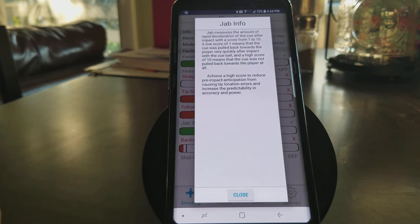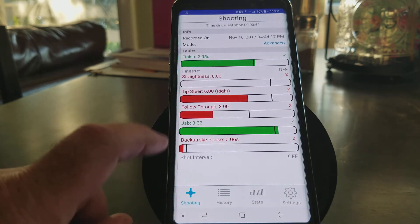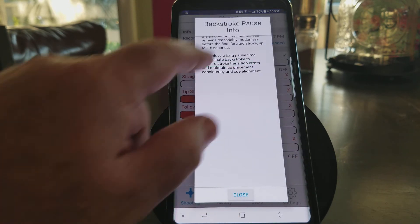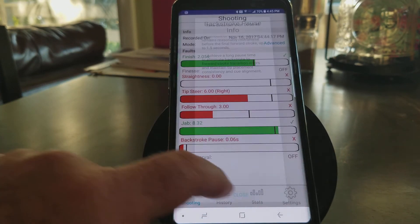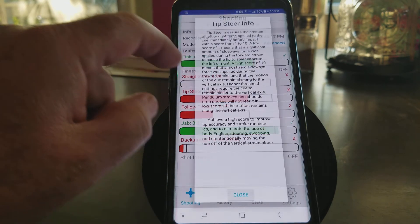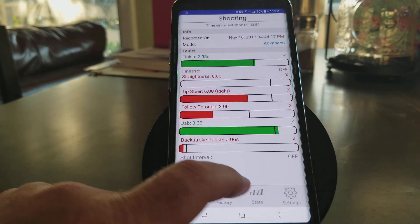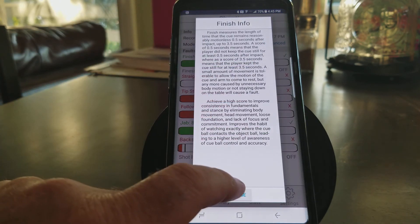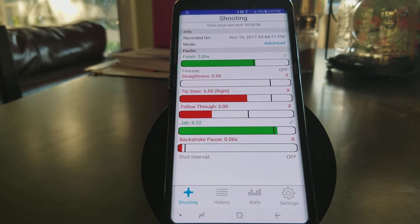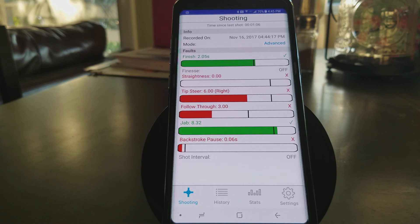Jab tells you exactly what jab is, tells you why it's important, why we have it in there, and what you need to do to work on your stroke and why it's important. All of these are really useful, and if you have any questions about any of these settings after you read the information tab that you can click on, feel free to send us an email at support@OBQs.com. You can do it right from the app. We'll be happy to answer any questions you may have.